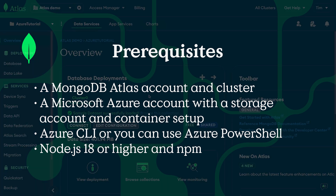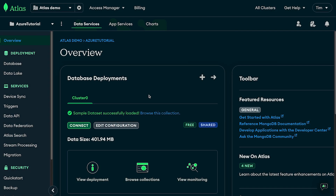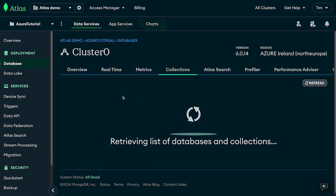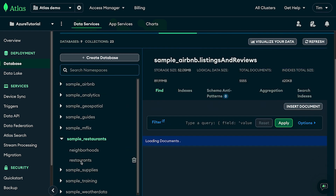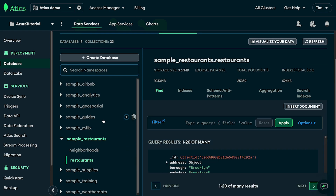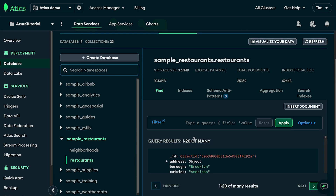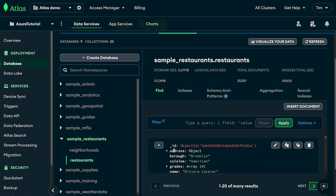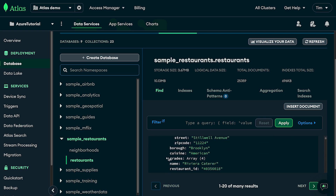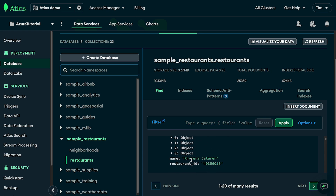Once you have all that you're ready to get started. For this tutorial I'm starting with a fresh M0 cluster that I just loaded a sample dataset into — the one provided by MongoDB. We're going to use the sample restaurants database and query against the restaurants collection. You can see some of our documents here: we have a list of restaurants with addresses, grades, names, and restaurant IDs.